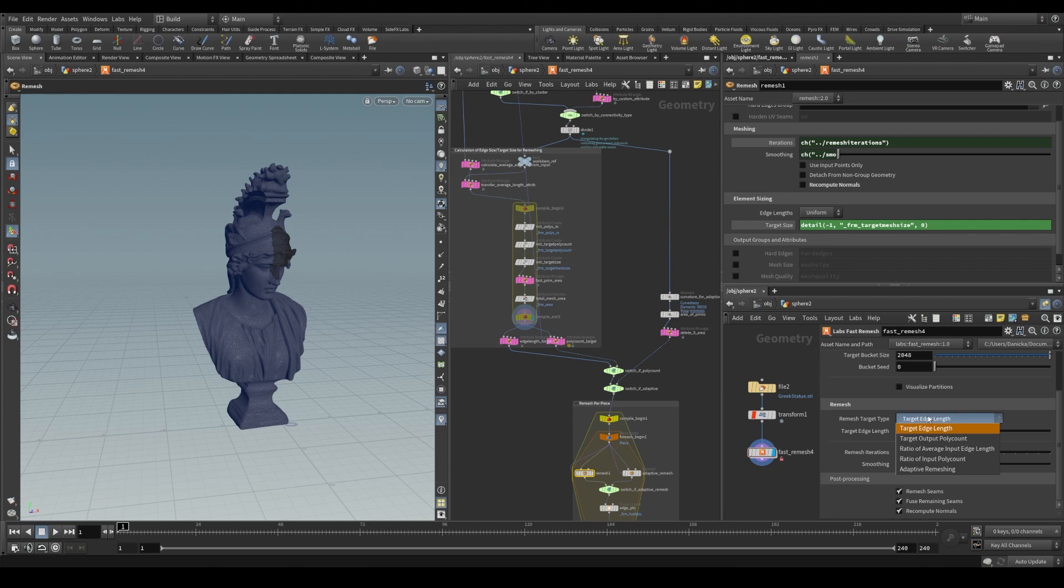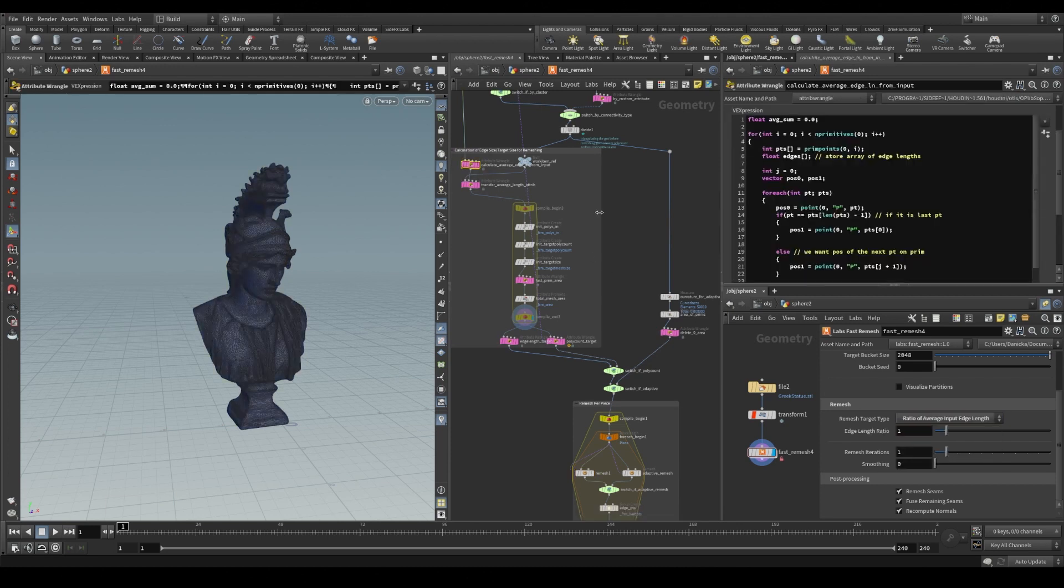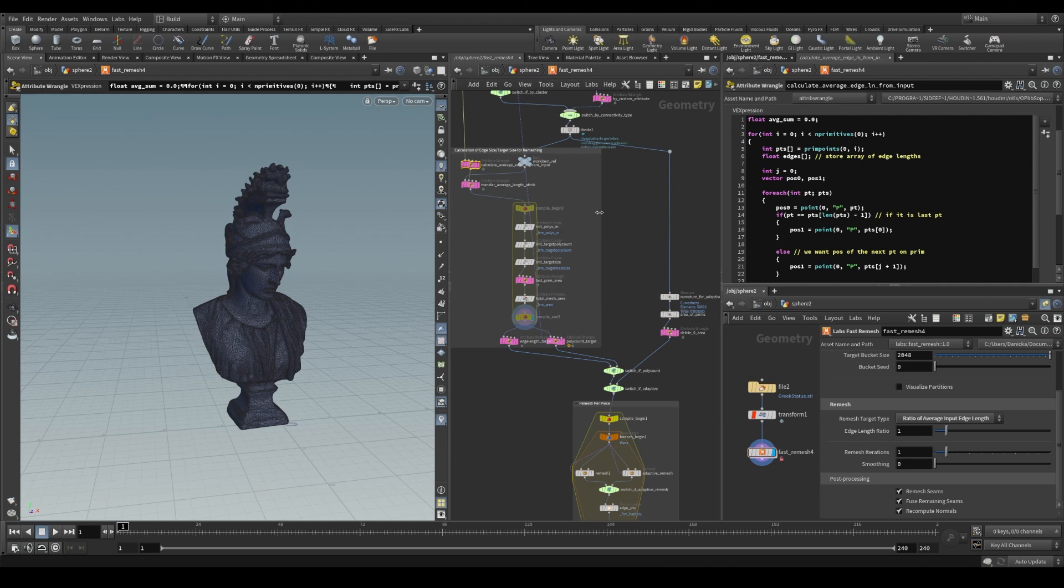We also have ratio of average input edge length. And we calculate the average edge length of the input geometry and we modify that amount by a scalar value. And this is useful if you are processing multiple meshes with similar resolutions.